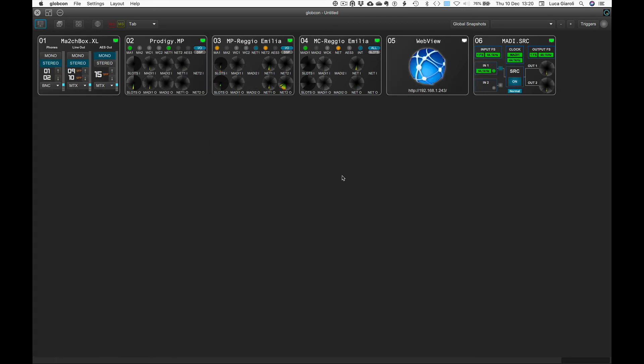In a separate tutorial, we will learn how to control devices connected via MIDI and DONAT.